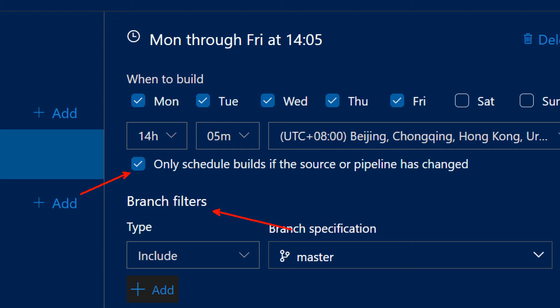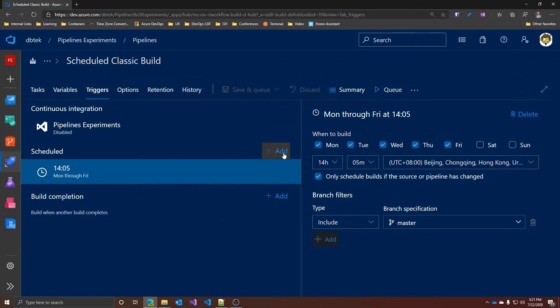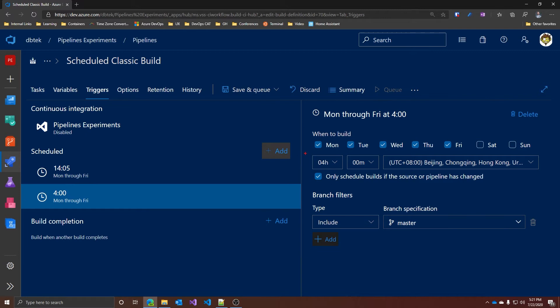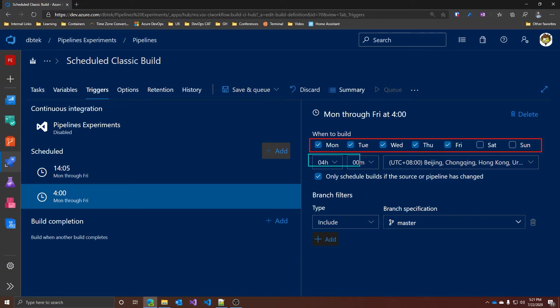You can use wildcard characters for it. Just type the branch specification, for example features/module/*, and then press Enter. You can add more than one schedule, selecting the days of the week, the time, and importantly, the time zone. This is basically it for the classic builds.